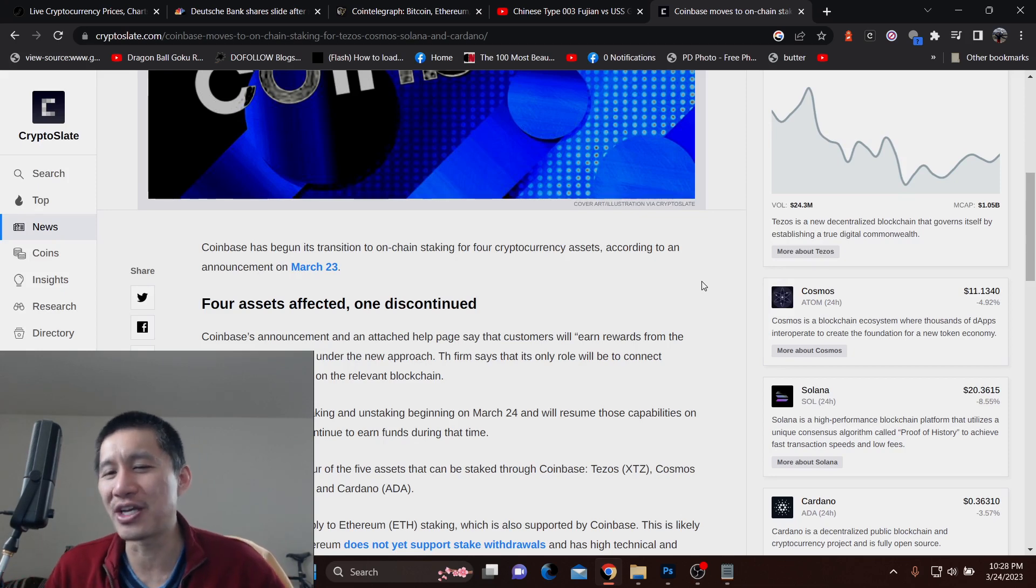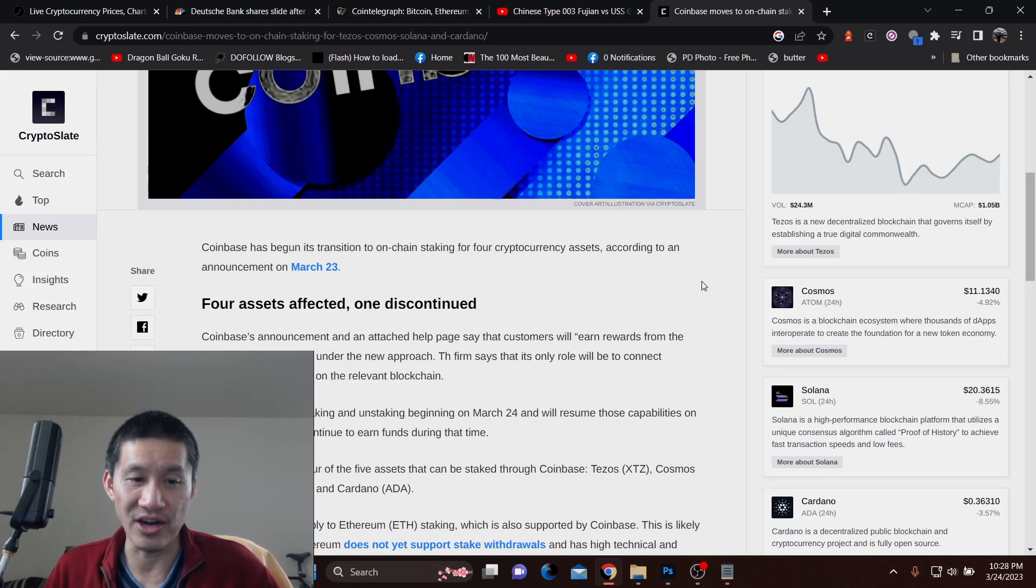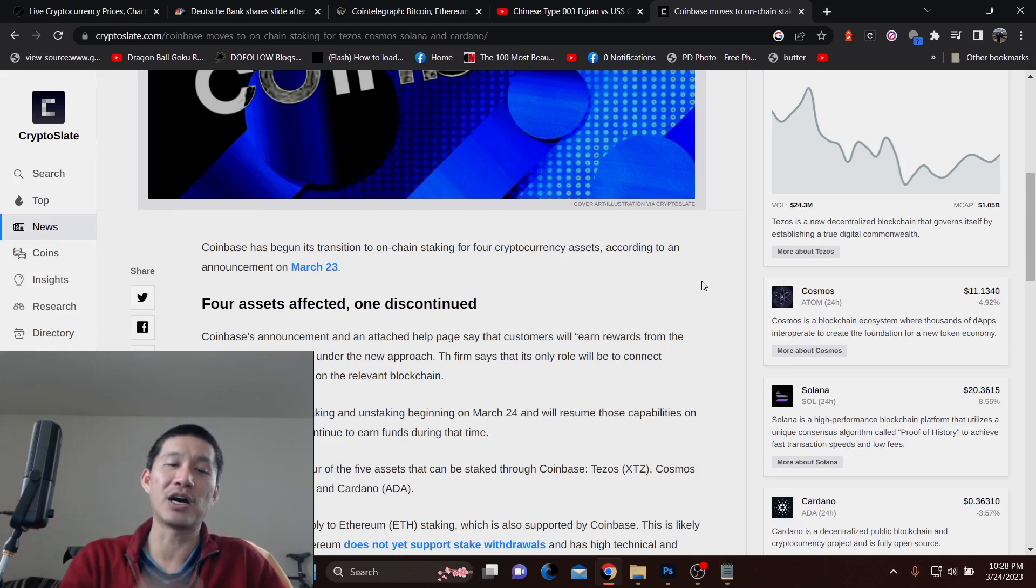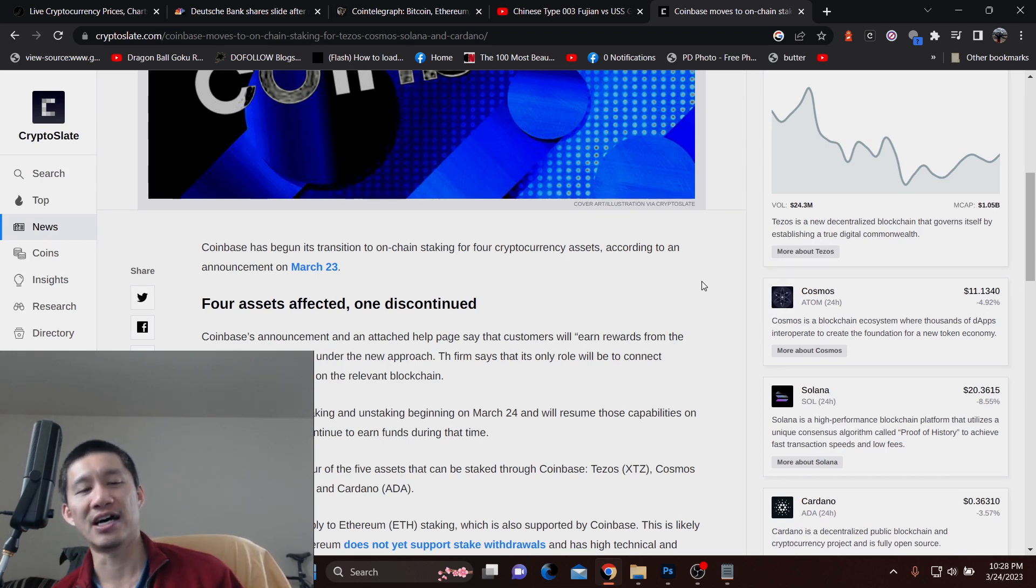But I think they're doing this for the convenience of customers because they want to retain them. Once again, these policies apply to four of the five assets: Tezos, Cosmos, Solana, and Cardano.